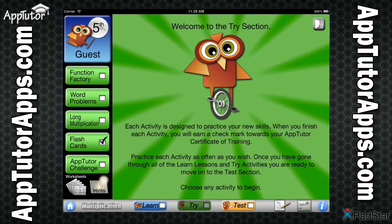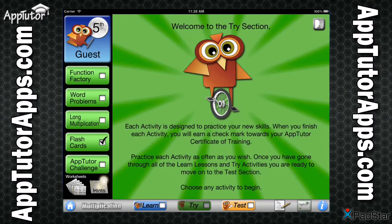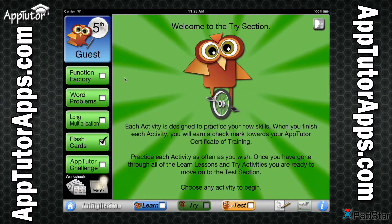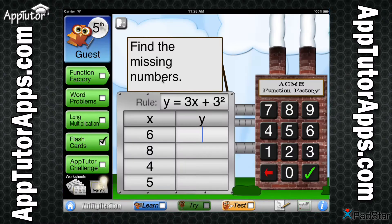The Try section provides your student with the opportunity to reinforce skills they have just learned through direct application and repetition. This kinesthetic approach to learning, combined with an expansive content database, allows for hours of skill reinforcement in the Try section.